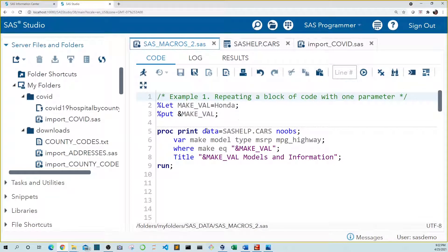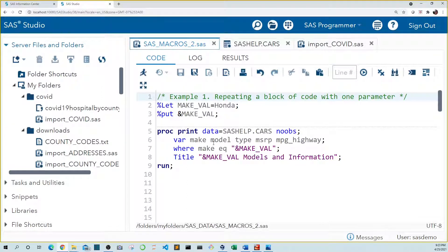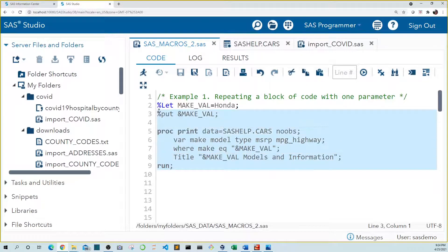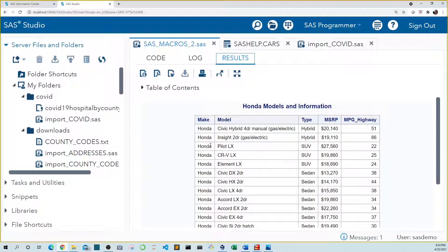You may remember this block of code from the first SAS macro video in the series. In that video we use the let statement to assign different car makes to our proc print block. Here we assign a make of Honda to our macro variable makeVal. This tells SAS to replace makeVal in our proc print with Honda before running the code. And when we run this code we see that a table is generated that only includes Hondas and you can see that in the title Honda is reflected.